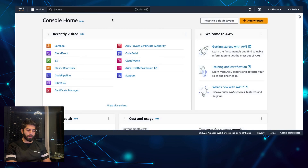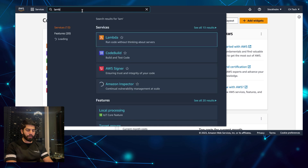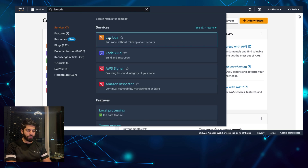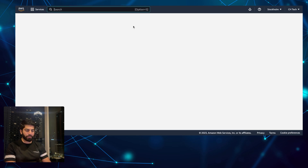Hello everyone. In this video we are going to discuss how you can invalidate CloudFront cache using AWS Lambda. Now we are in the AWS console, so what you have to do is search for Lambda.